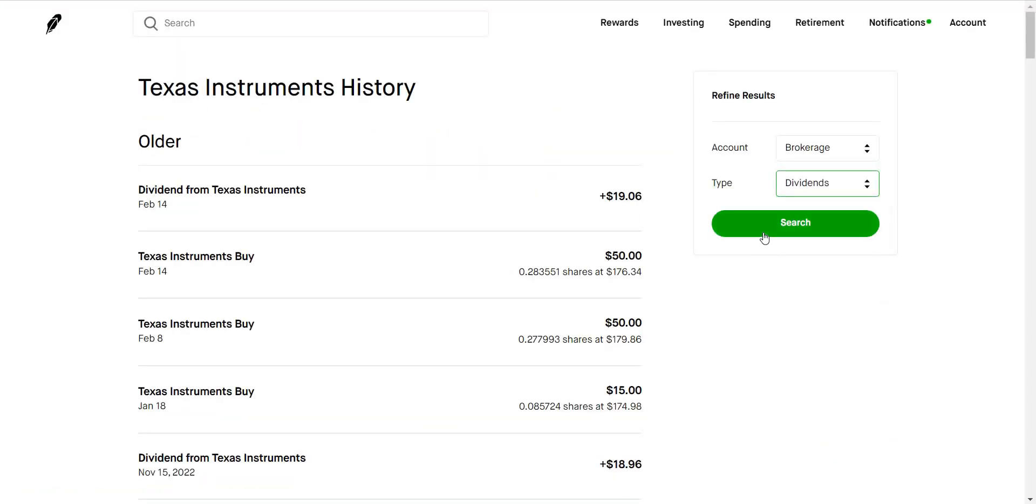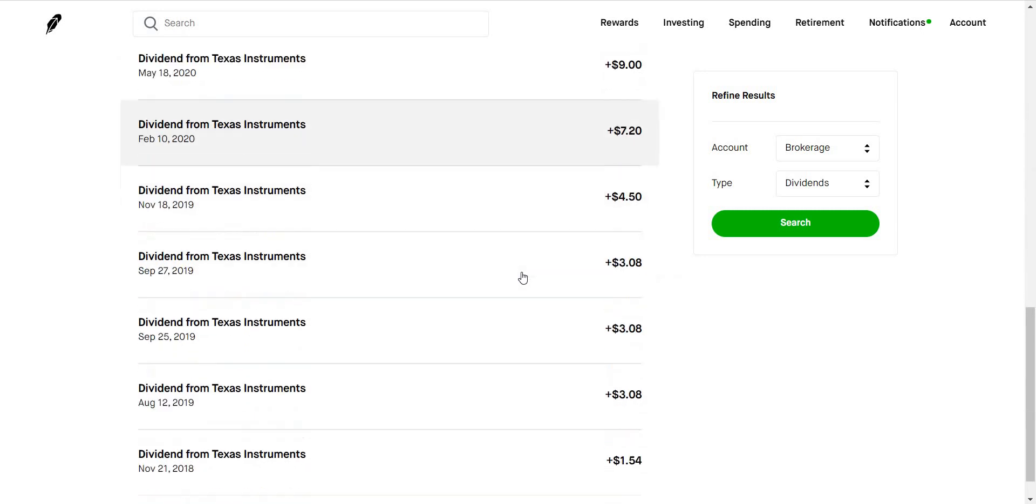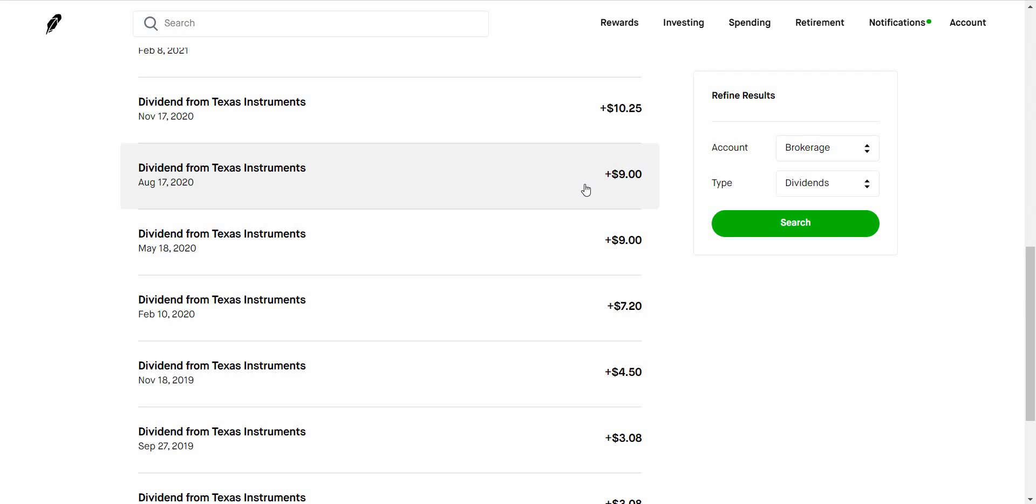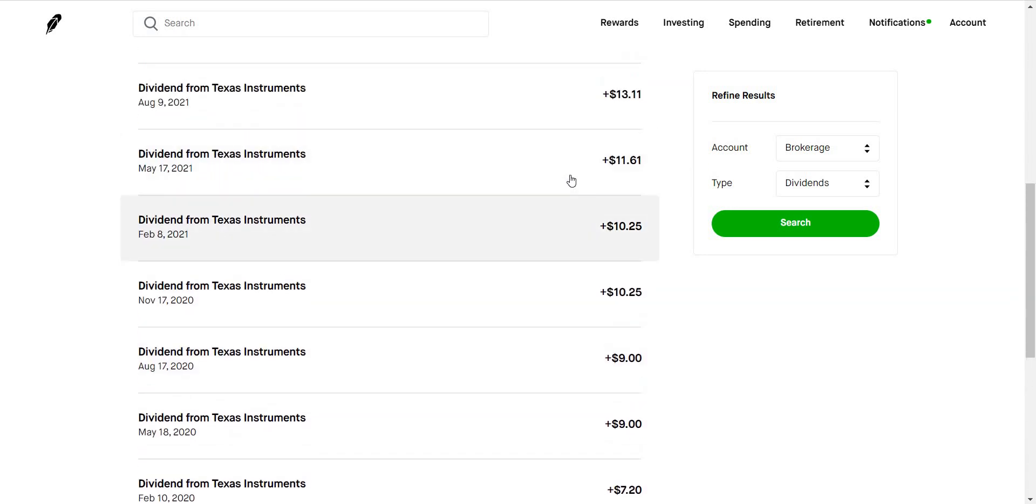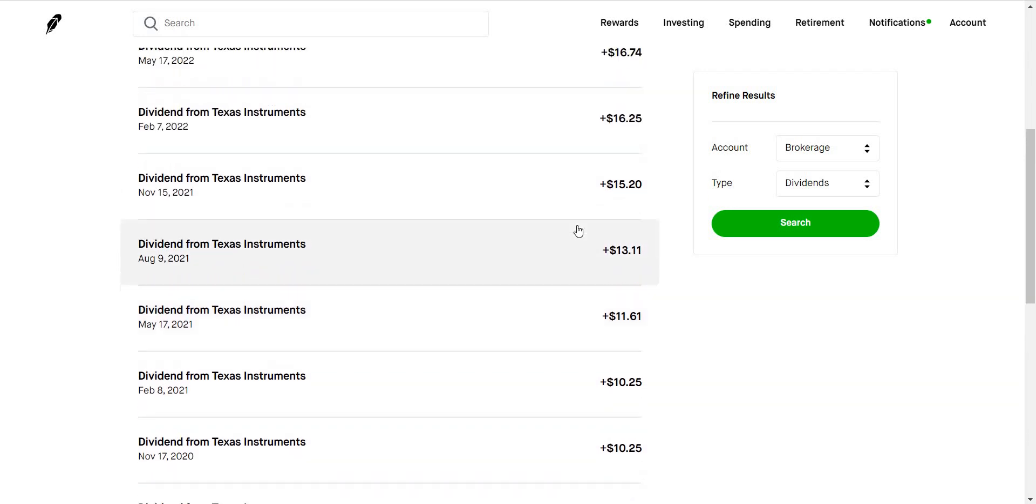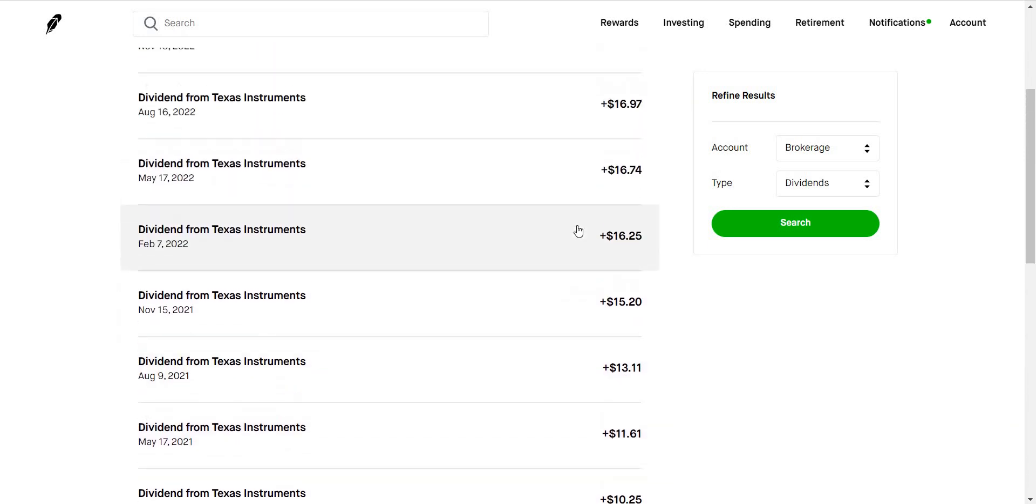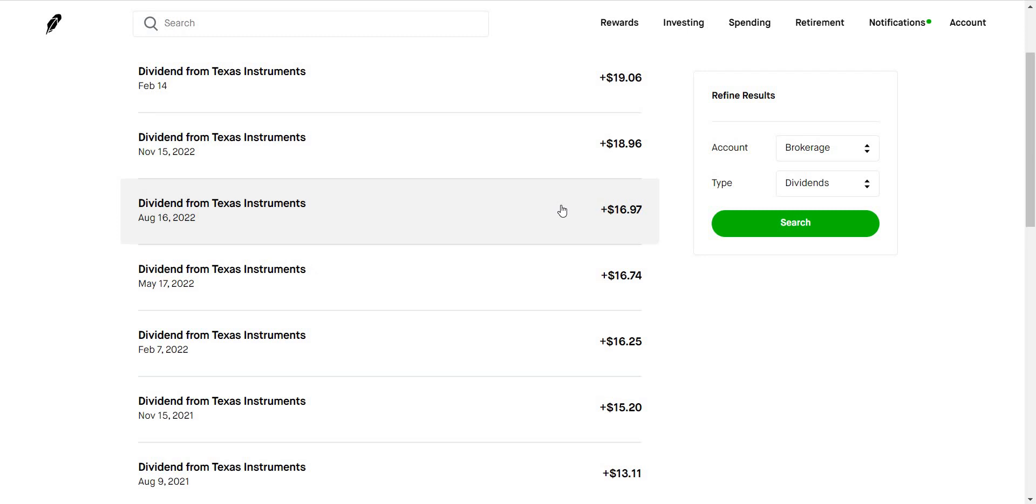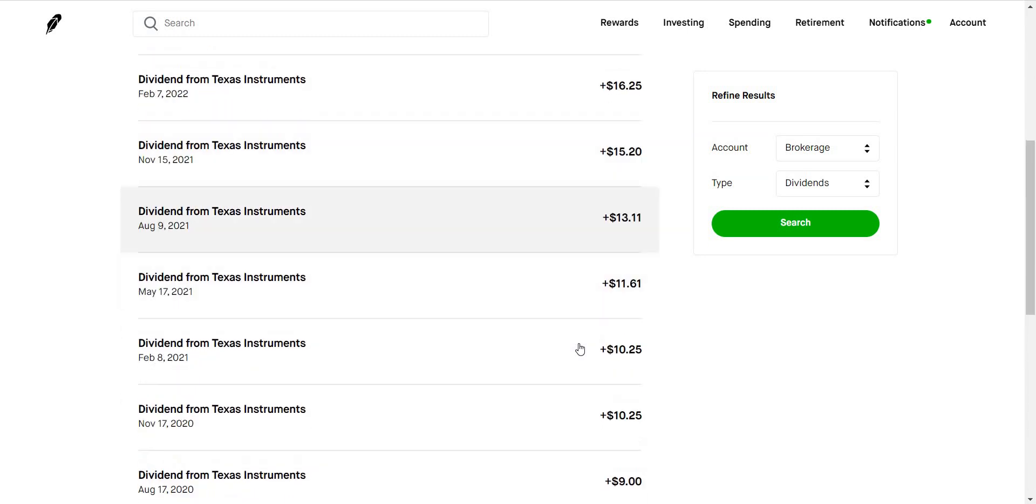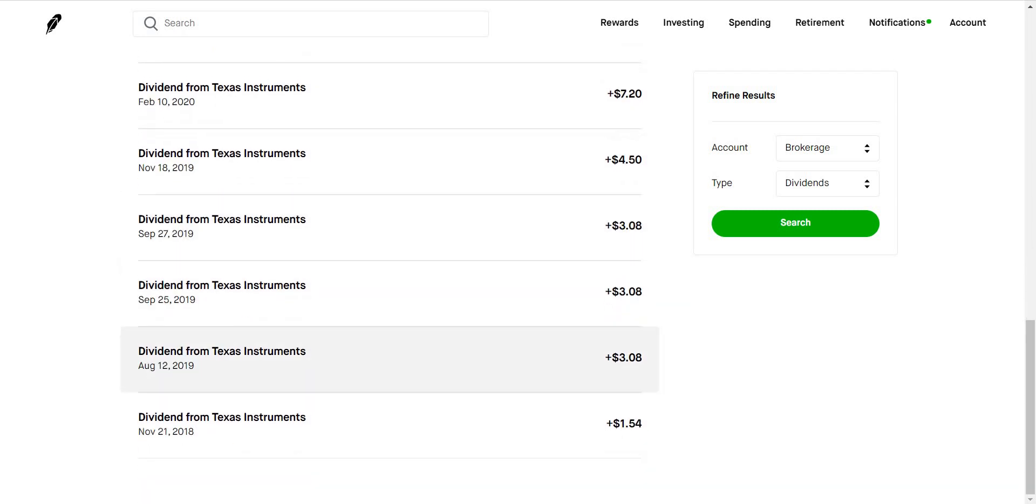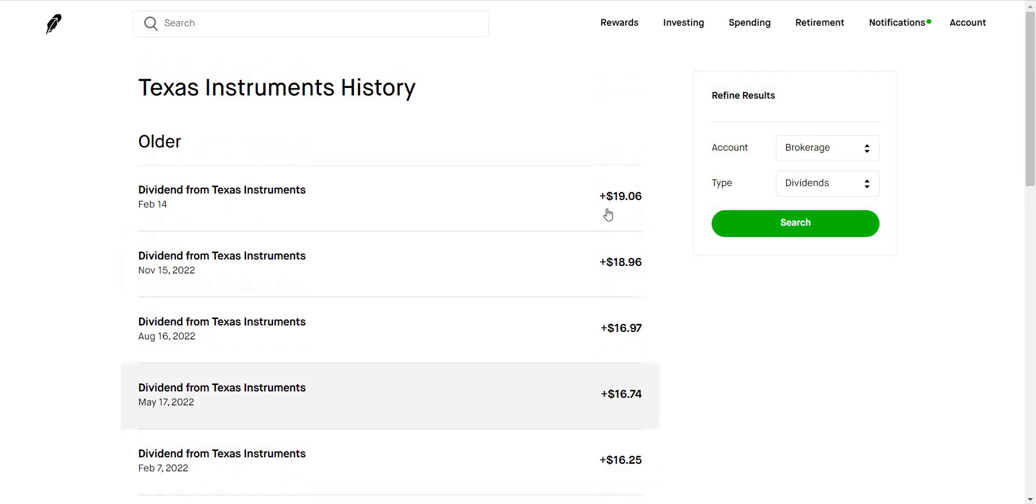So if we scroll down, let's hit show more, type dividends. If we scroll down all the way, when I first invested into this company in 2018 I was receiving about $1.54 every three months. 2019 I was receiving $3.08. In 2020 I received $9. In 2021 I received around $11.61. 2022 I'm receiving $16. And now in 2023 I'm receiving $19. You can see the progression how it has increased and grown. I started off with $1.54 every three months. Now I'm getting almost $20 or $19 every three months.